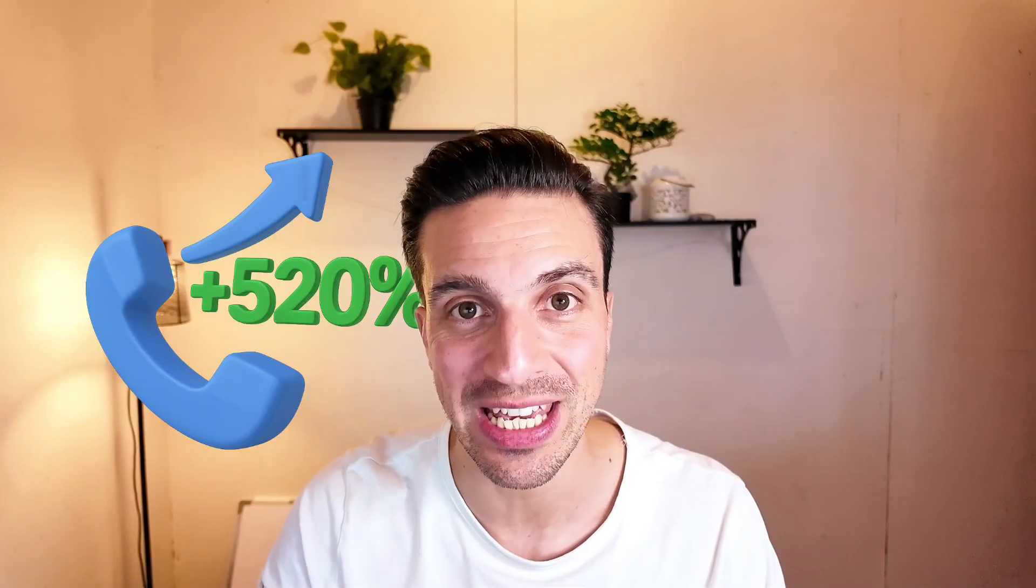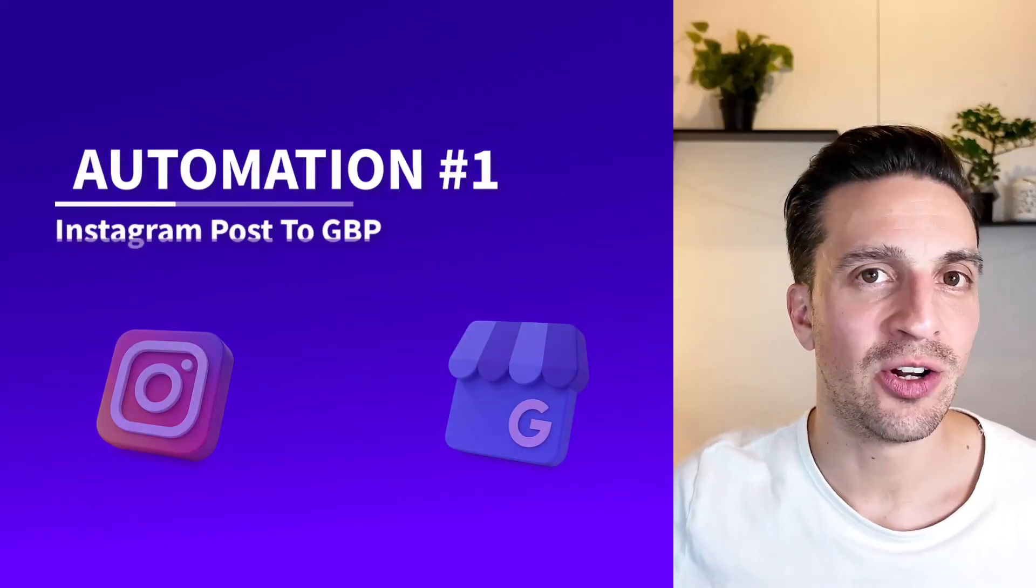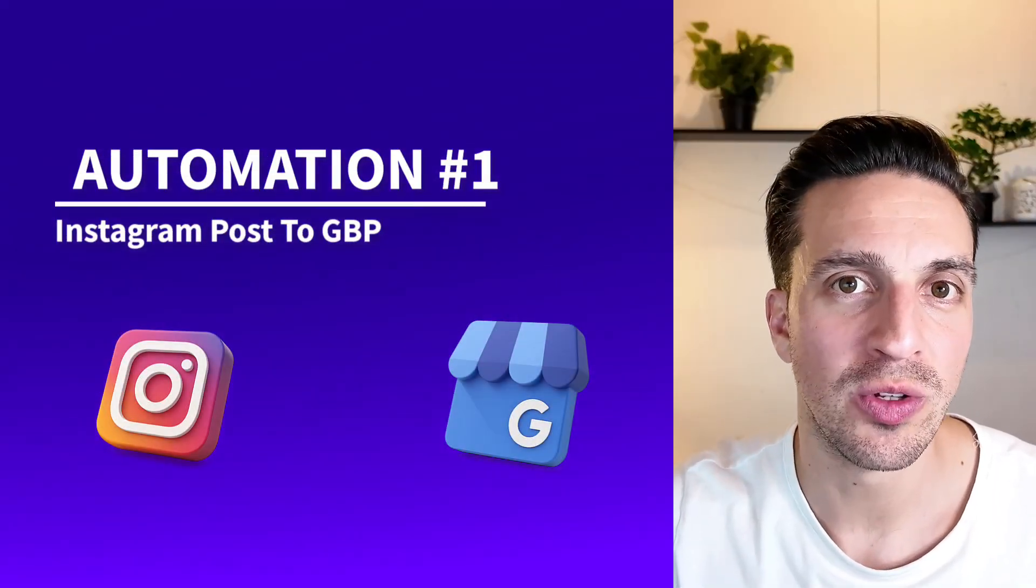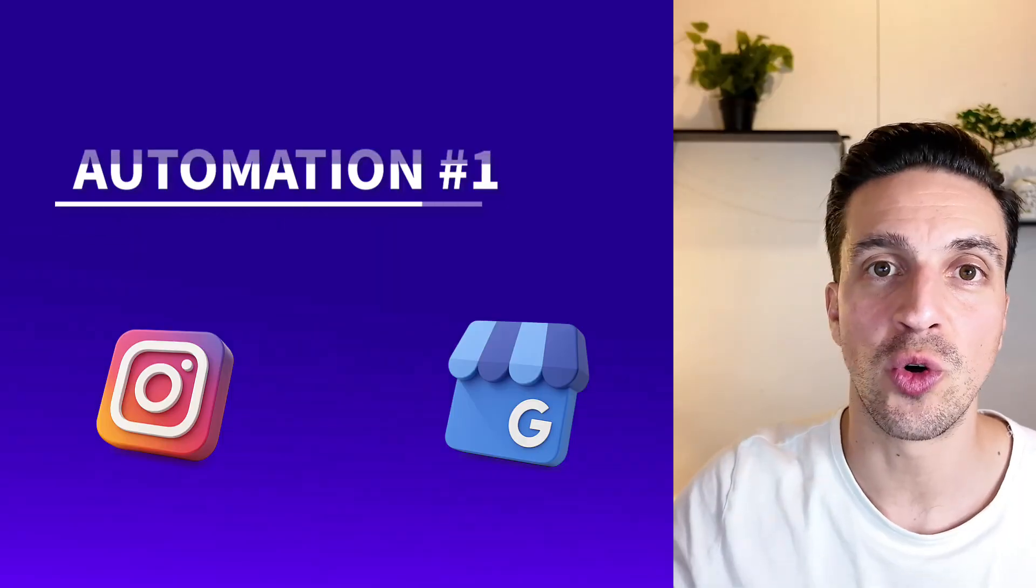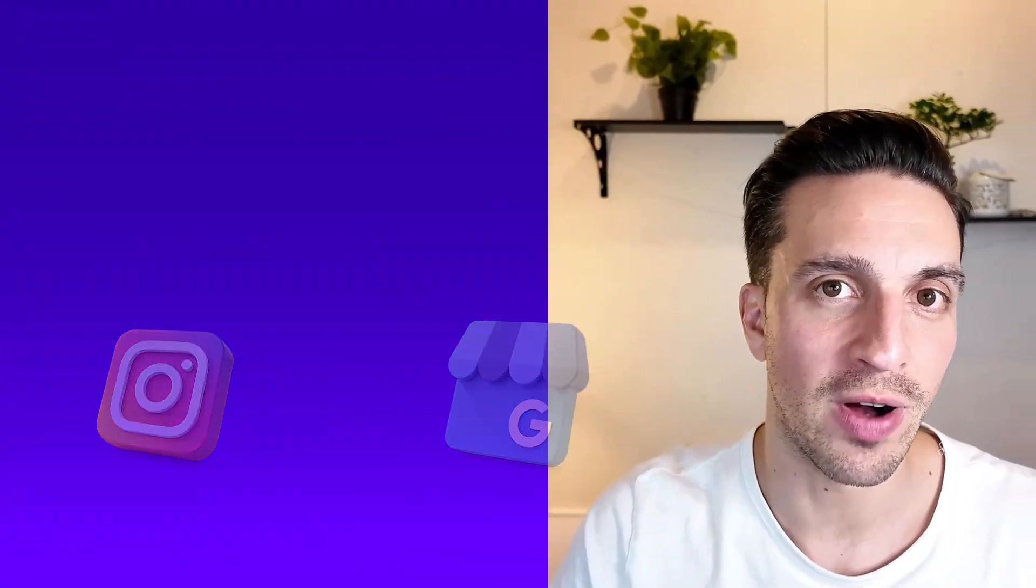These are true Google Business Profile automations that you can leave on autopilot and can increase your calls by 520%. Let's get to number one, an automation that uploads your Instagram images into your Google Business Profiles. But why do we want to do this?